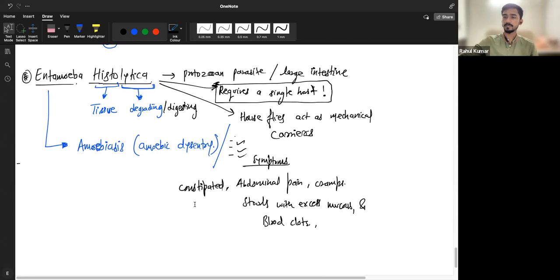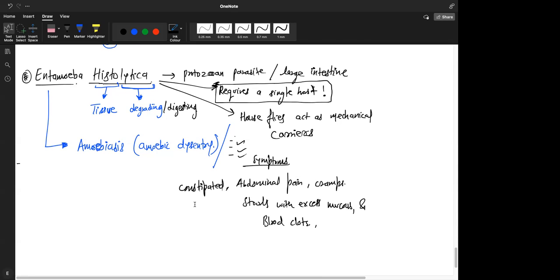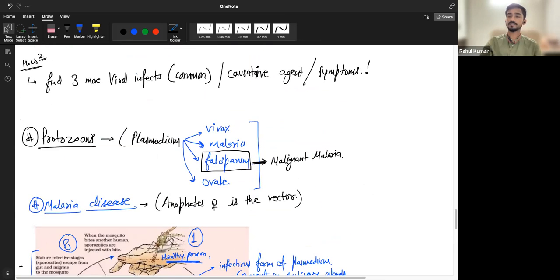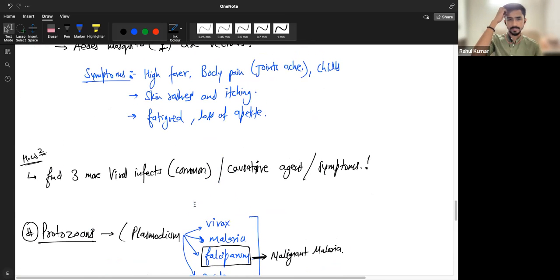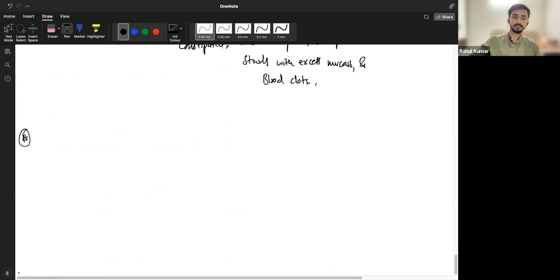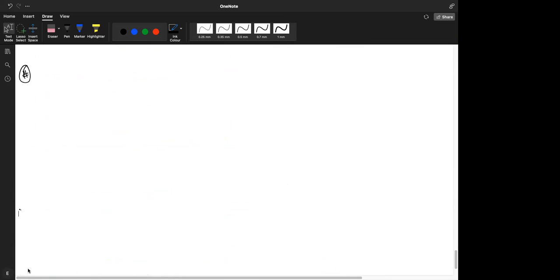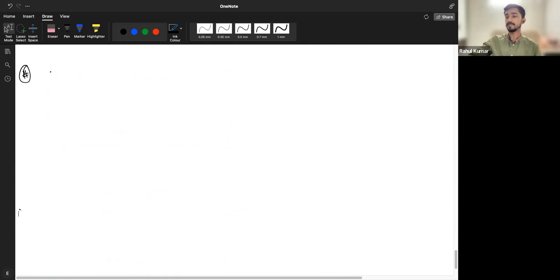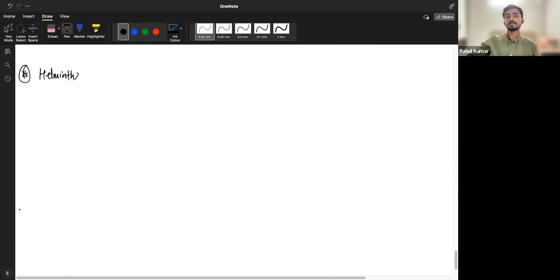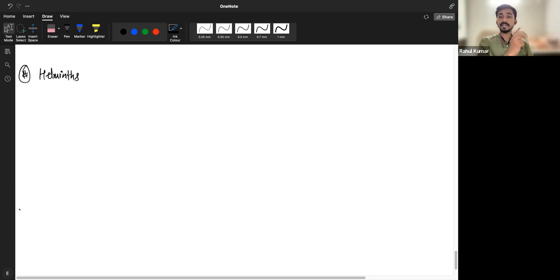Now let's move from protozoa to worms. We studied bacteria, virus, and protozoans; now we cover worms. In biology, worms are known as helminths. You studied two kinds in class 11th: Platyhelminthes (flatworms) and Aschelminthes (roundworms). In this section we'll study Ascaris, a roundworm, which is pathogenic to humans, and also Wuchereria, the filarial worm. Both belong to helminths and are roundworms.